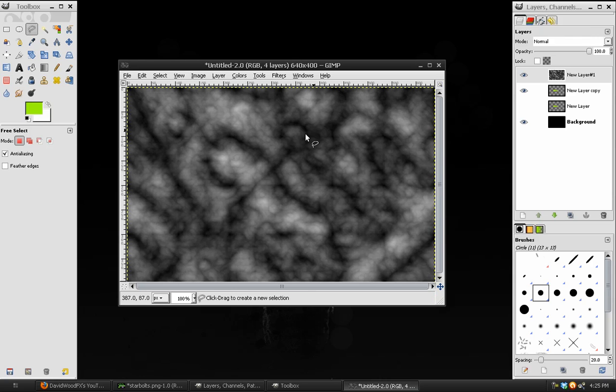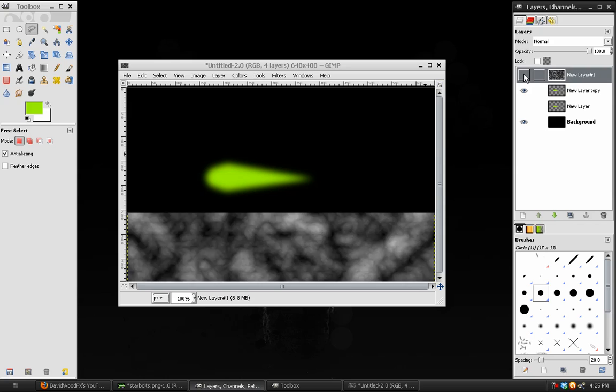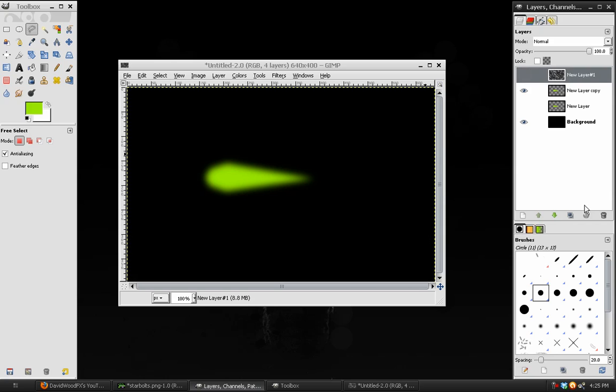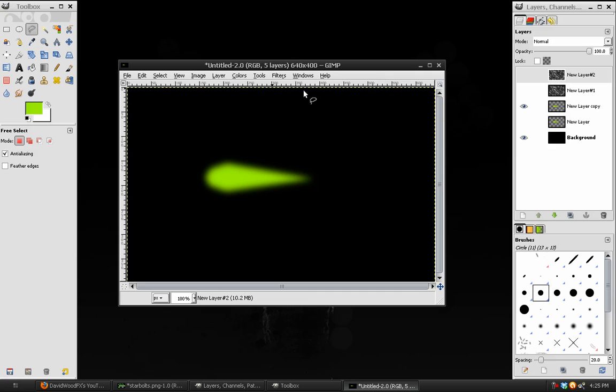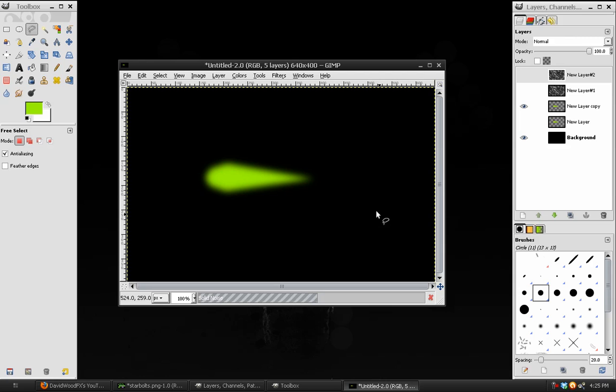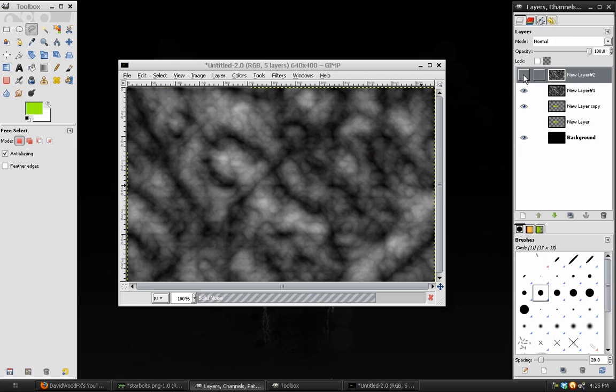There we go, and we can see the effect. We can turn the layer off, and duplicate that layer, and just go to Filters, Repeat Solid Noise, or Control-F. It will run the filter again, and it will choose a different cloud seed, so the result will be different.